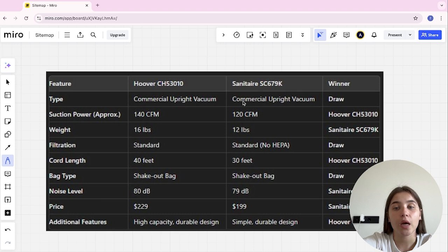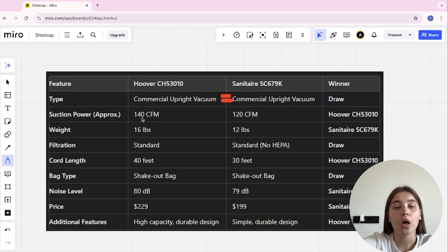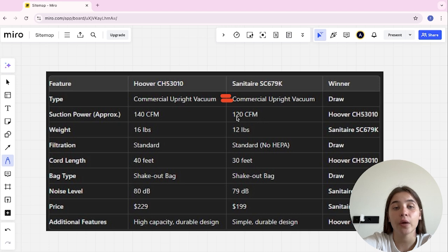Type, here it's a tie. Suction power, 140 CFM and 120 CFM, and Hoover here's the winner.